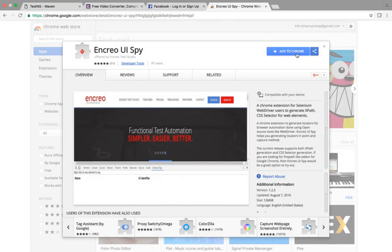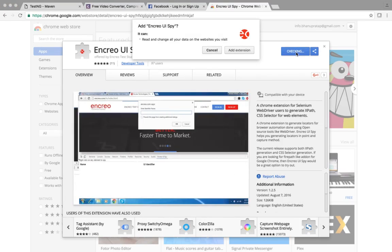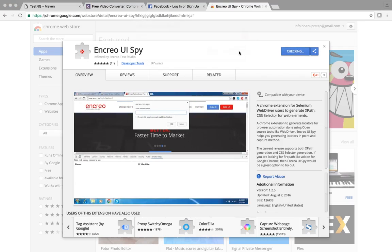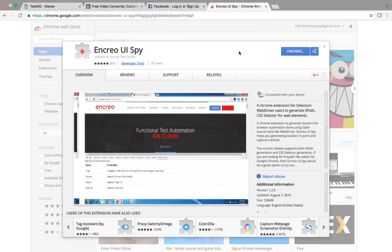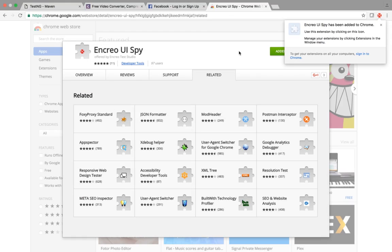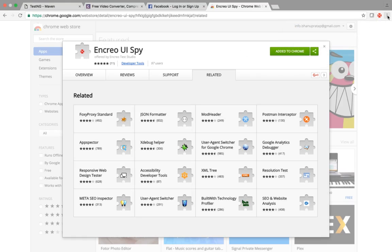You will get Chropath UISpy in the Chrome Web Store. Click on it, then click 'Add to Chrome'. Make sure that you are logged in with your Gmail account, then click 'Add Extension'. It will take some time and the extension will get added to your browser. Here it says that Chropath UISpy has been added to Chrome.